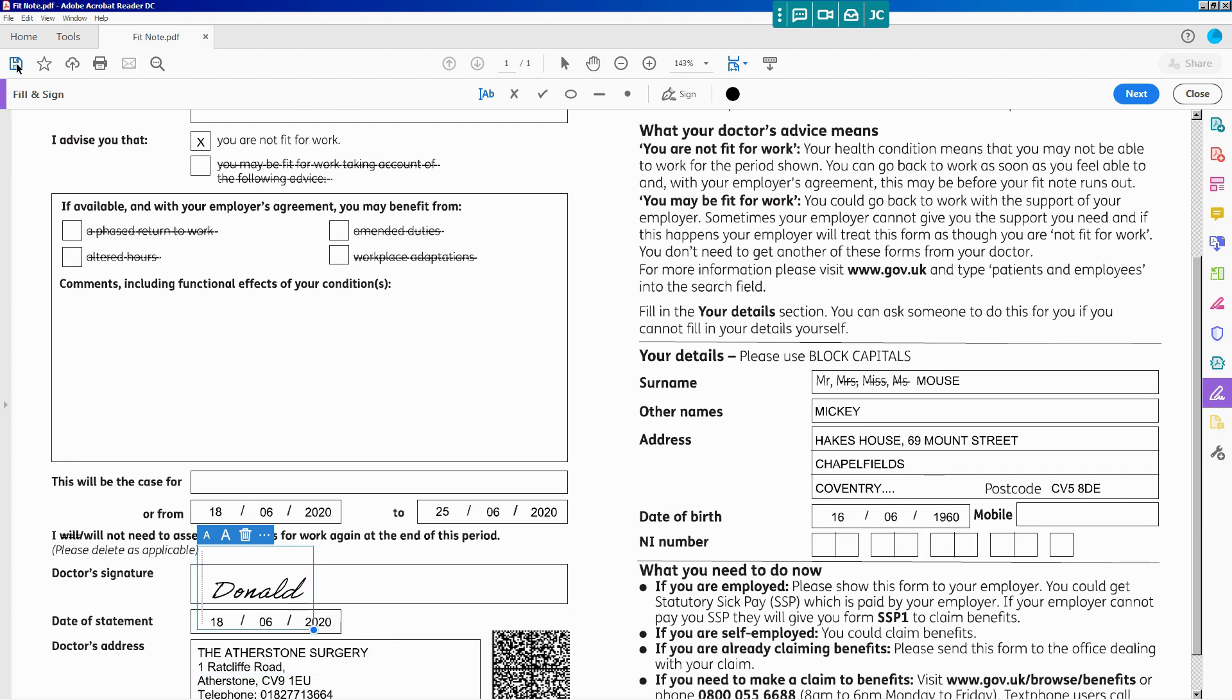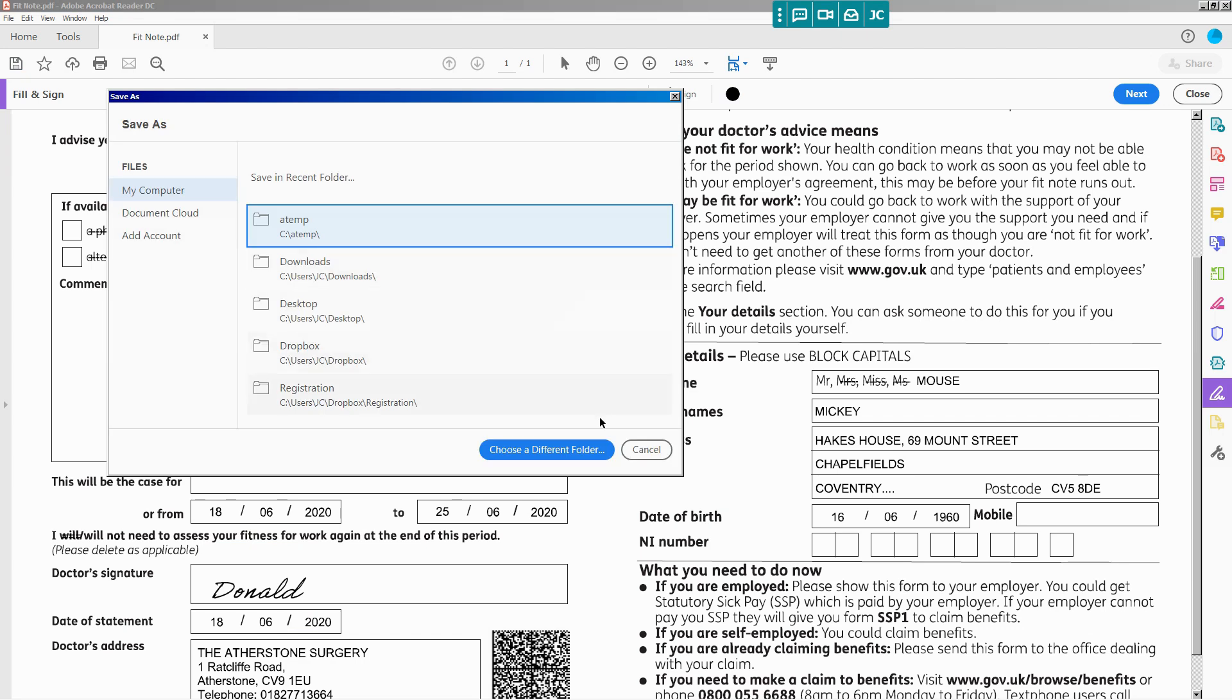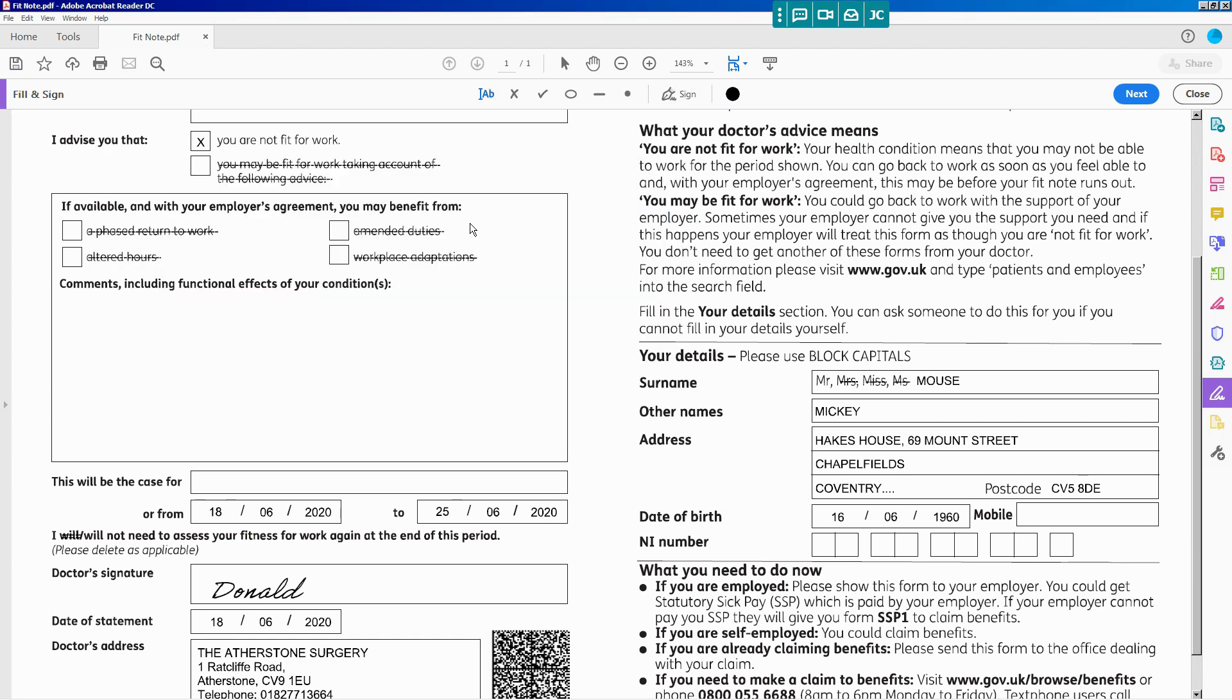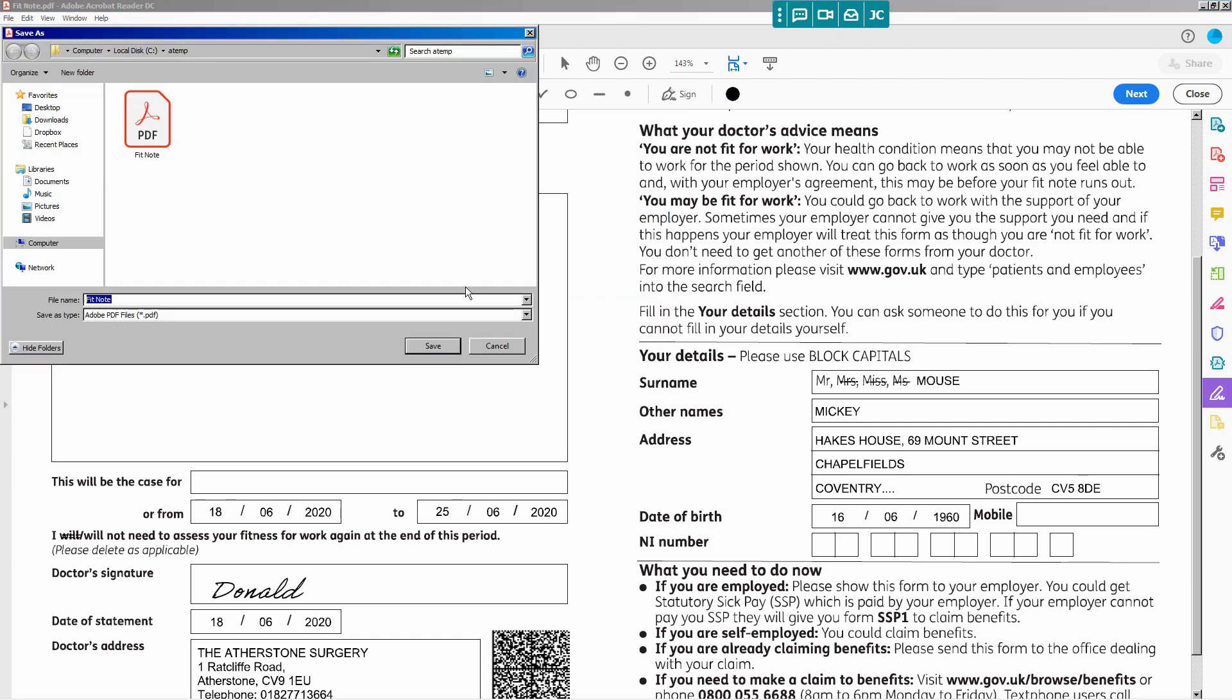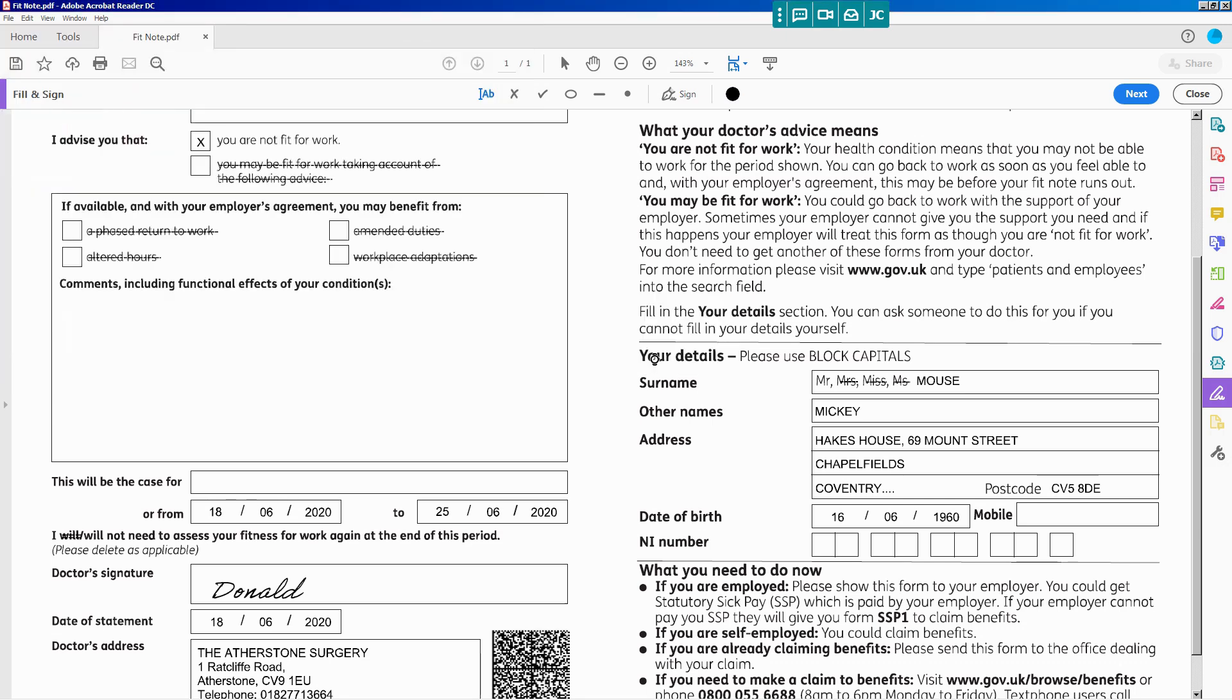Then click on the Save button. Now close that file, close Adobe Acrobat.